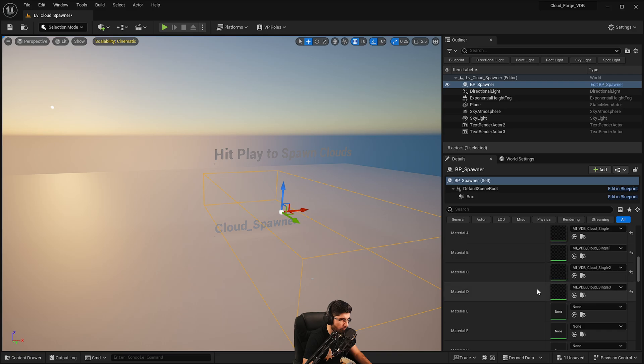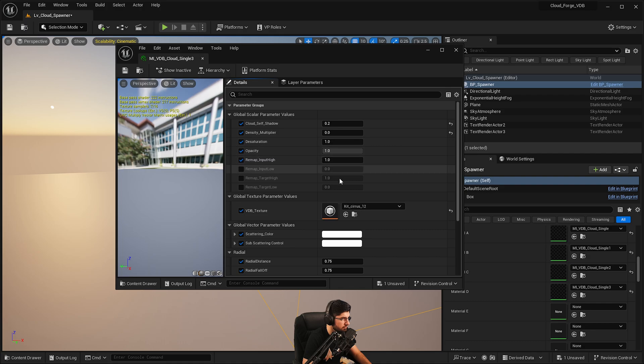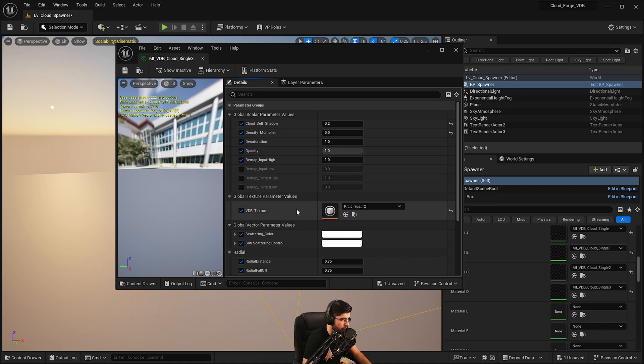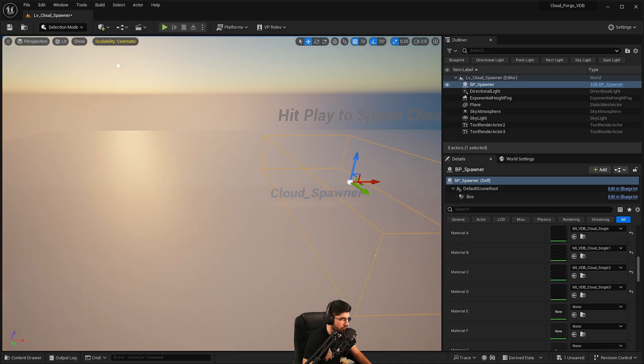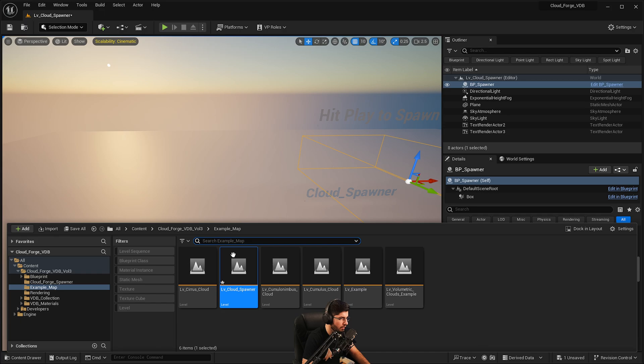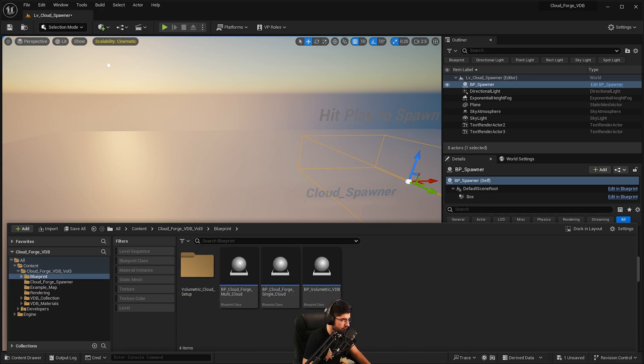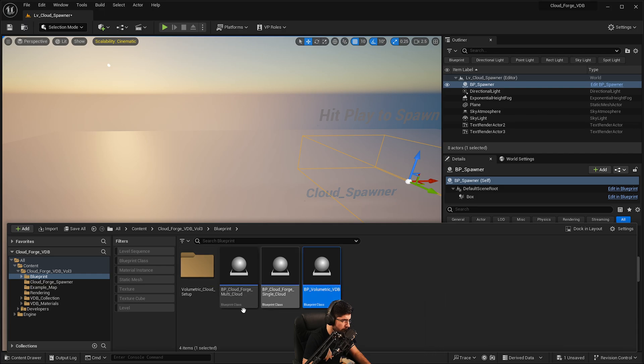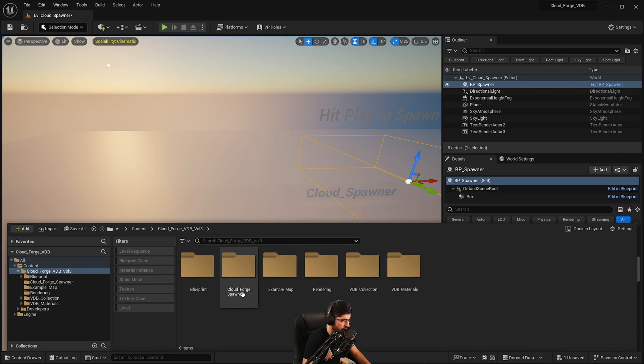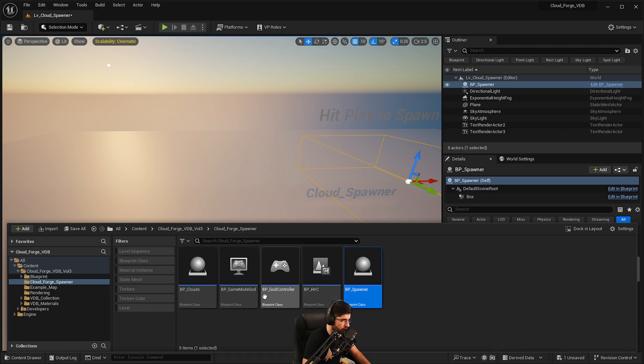Now the way you load them is through a material. So you've got to have material instances with a cloud VDB texture attached to it. So that setup already exists. So if you want to start creating a new system in here with clouds, all you really have to do is just go into your blueprints. Select the BP, sorry not in here. You're going to go into your cloud spawner and you've got this BP spawner.